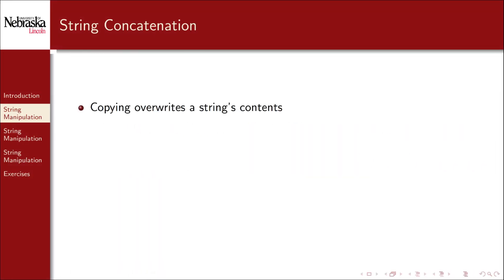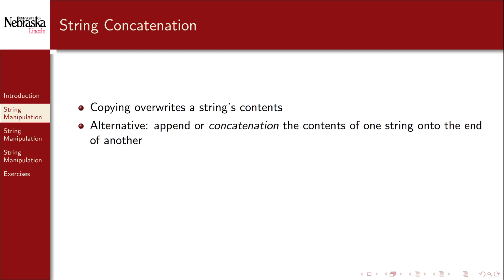Copying string A into string B overwrites the original contents of B, as we saw in the first examples. An alternative operation is to append or concatenate the contents of one string onto the end of another string.